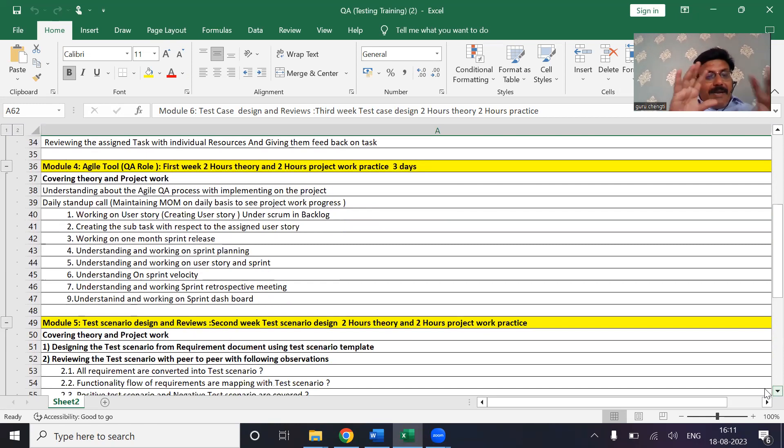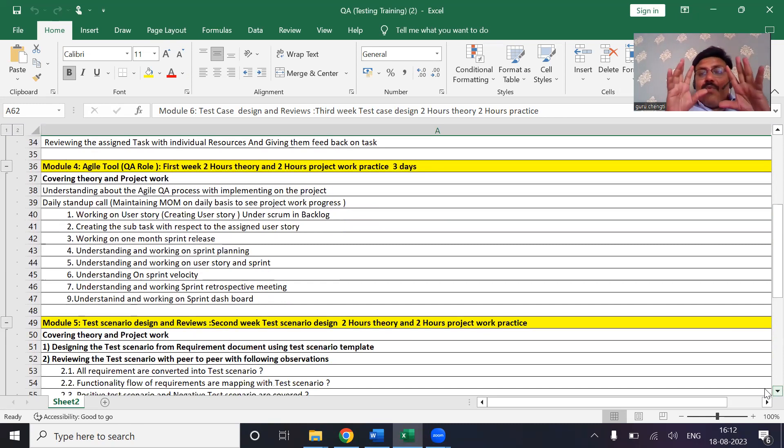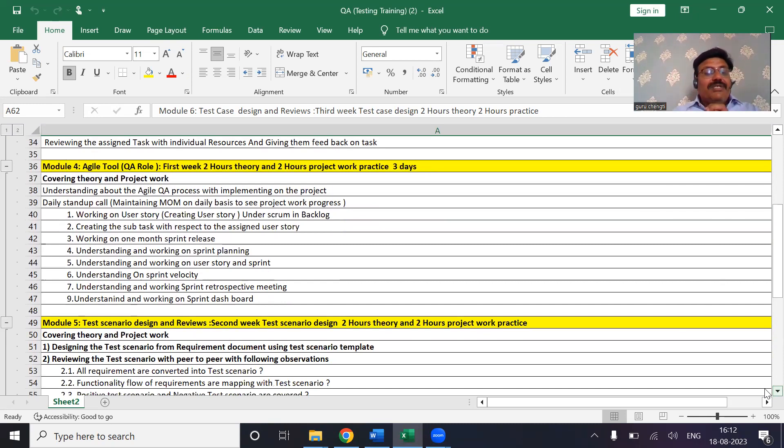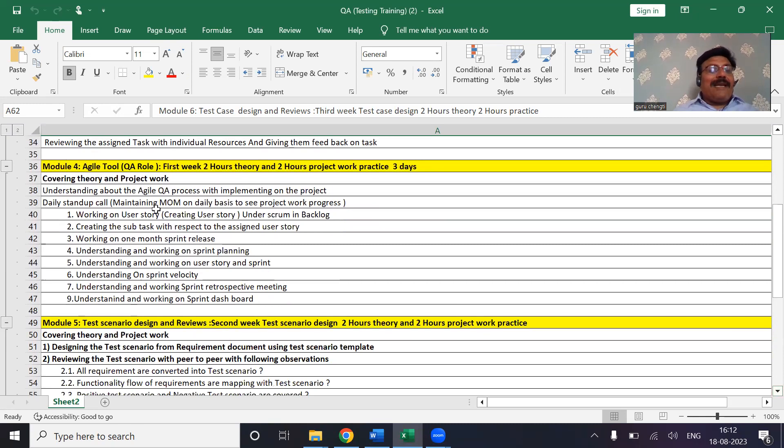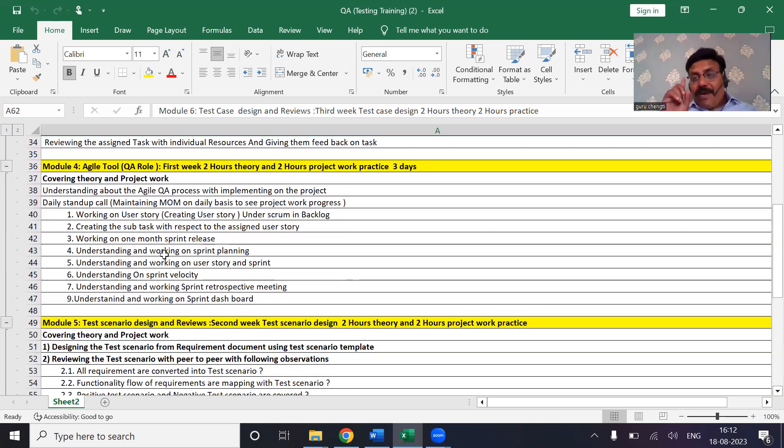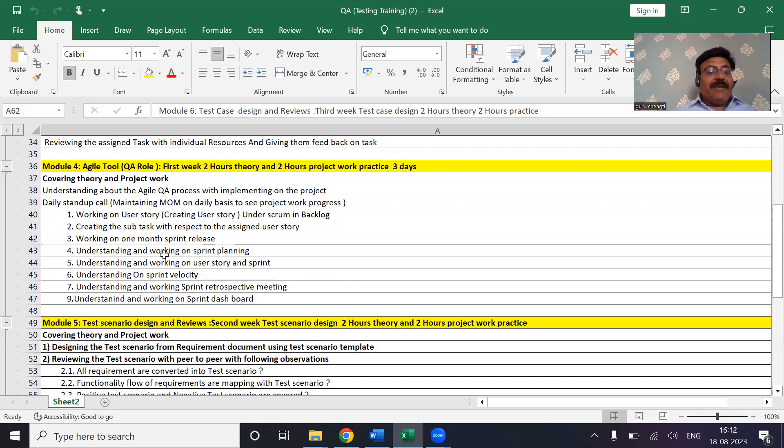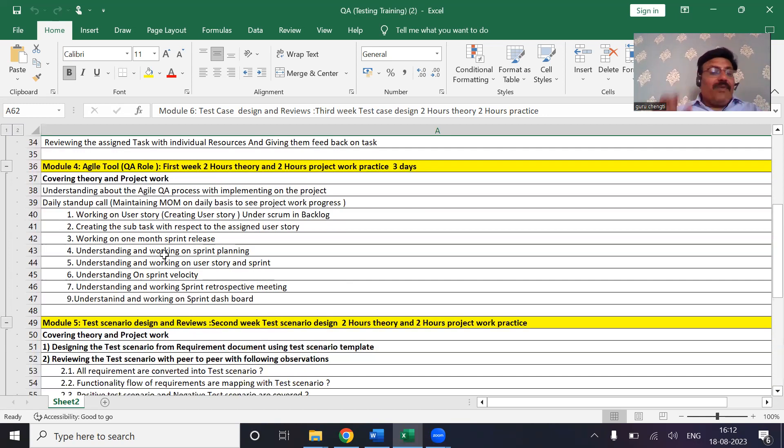We want to implement the whole testing process on agile tool where it will help you out to understand how one person can work in industries using the agile tool. You will be attending the daily stand-up call, you will be creating the user story, you will be creating the subtask, and you will be working with one month sprint where after one month that product will get released into production.